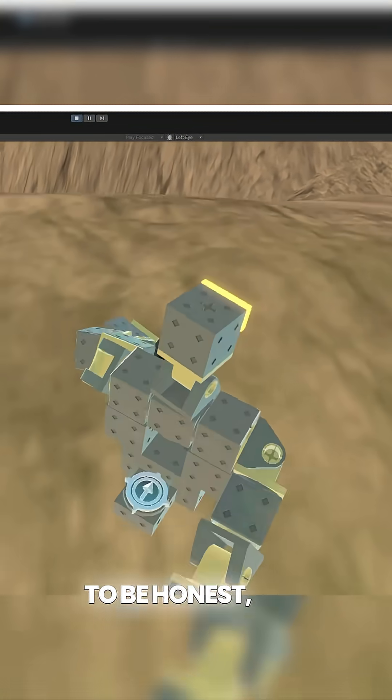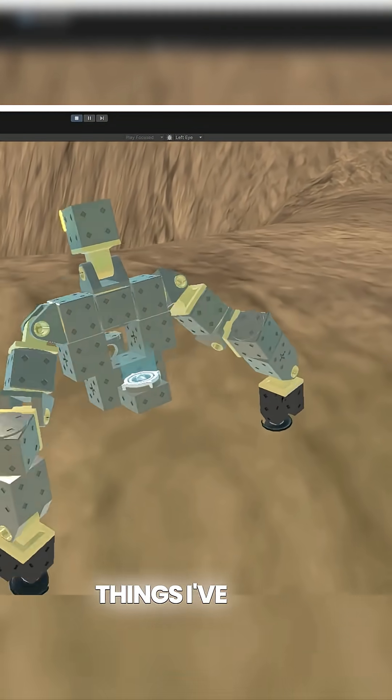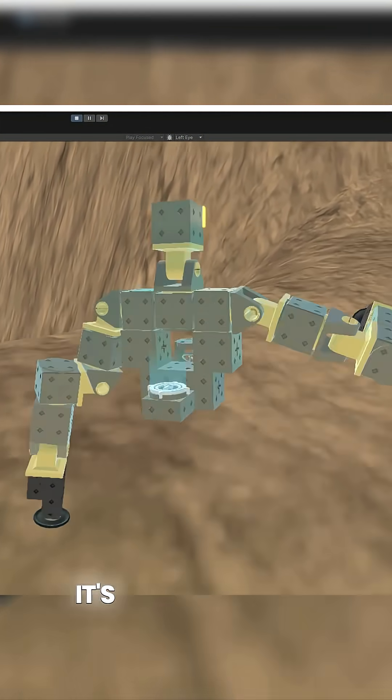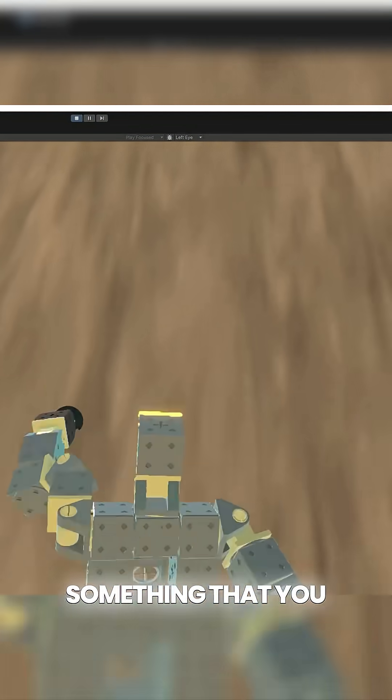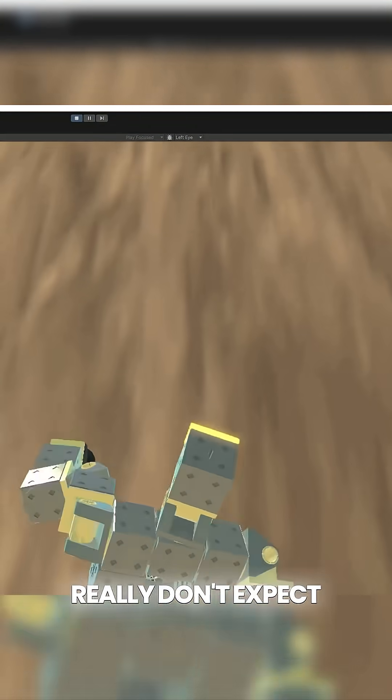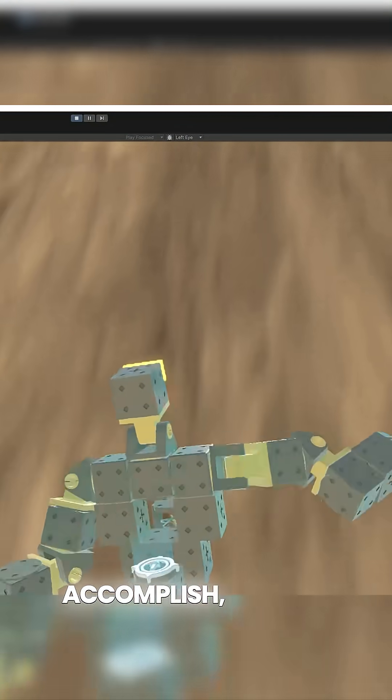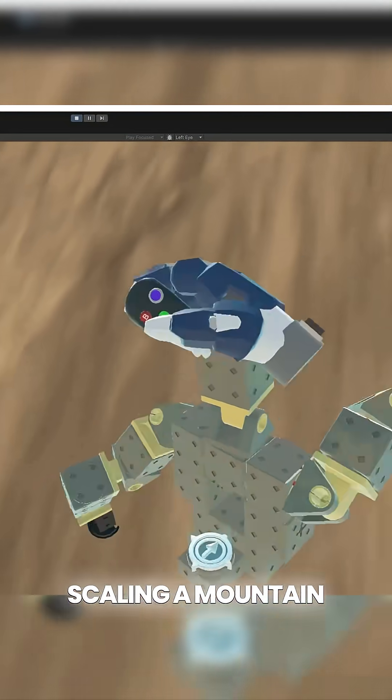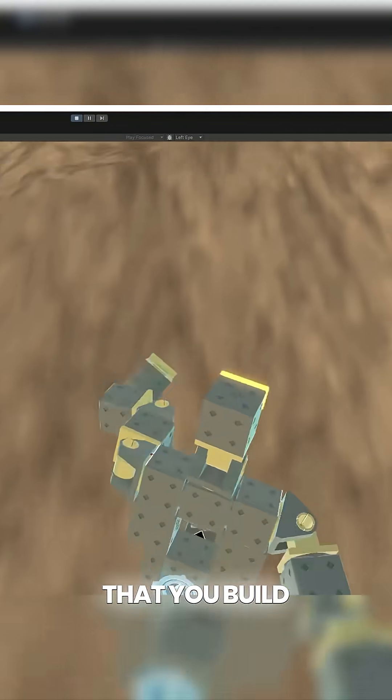To be honest, this is one of the funnest things I've done in VR lately. It's just so cool to be able to take something that you built and accomplish a goal that you really don't expect to ever be able to accomplish, such as scaling a mountain in a humanoid mech that you build yourself.